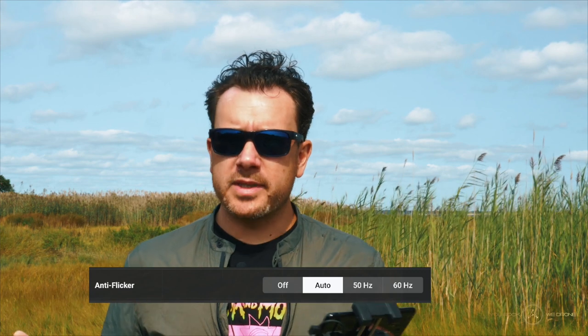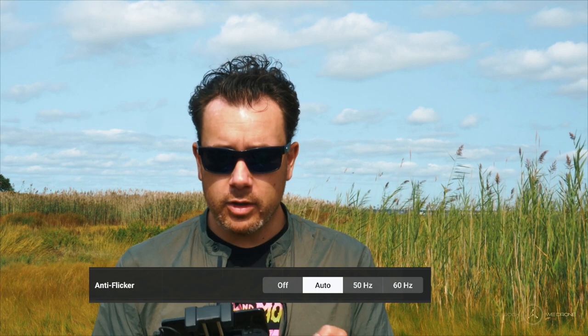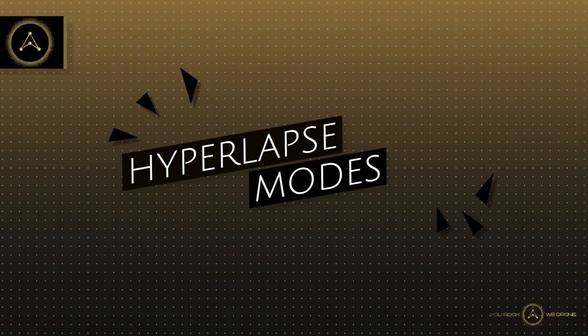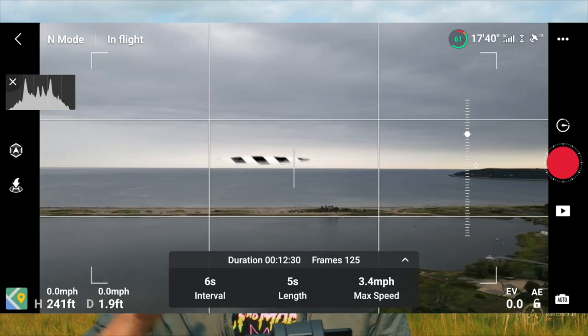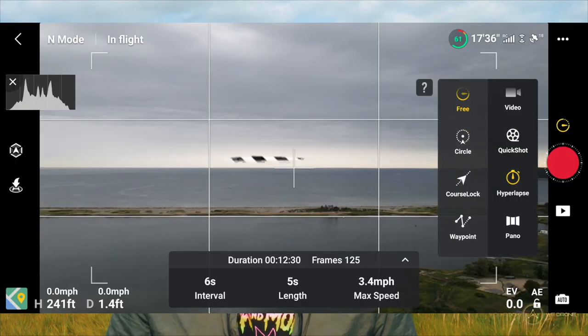For anti-flicker, just leave it the way it is — I'll leave it on auto. Now let's take a look at all the different hyperlapse options. Once you've set your camera settings, tap the shooting options button, go down to hyperlapse and here you have your different options. I'll make a video about each individual one where I show plenty of examples, but today I just want to give you an overview of what the different options are and what they do.